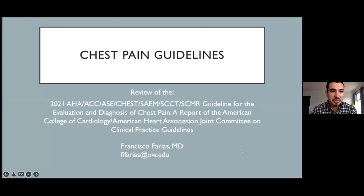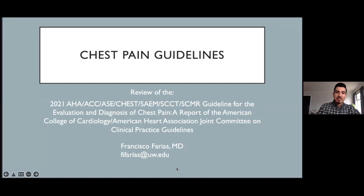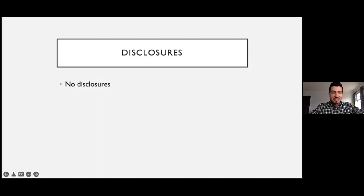Awesome. Thank you, Meg, for that introduction. I'm really excited to be here. My topic today is review of the chest pain guidelines. This is by no means an exhaustive review because that would take quite some time — more so just a glance at some of the most practice-changing portions of the guidelines that affect us. With that being said, disclosures — there are none.